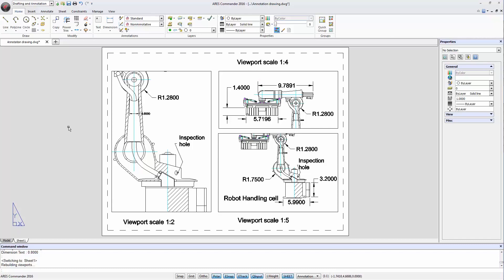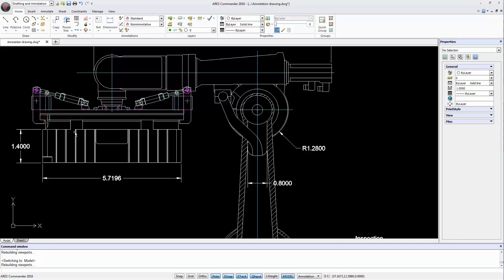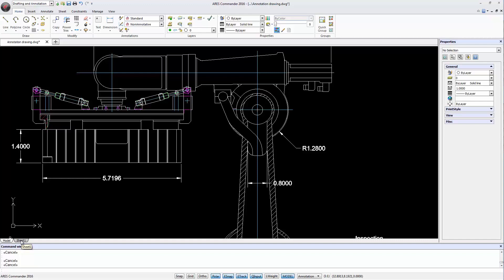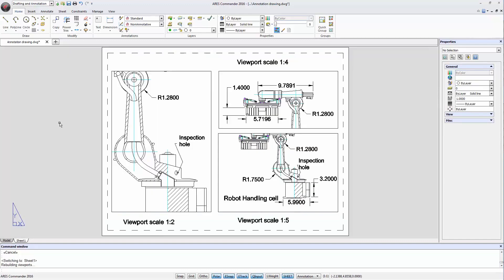Dimensions with annotative scaling have the ability to self-adapt. We return to model space and select the Anno style to turn the dimension into an annotative scale. There are options of annotative styles in the dropdown menu — for this drawing it is called Anno style. Apparently in model space we see no difference. Switching to the layout sheet, the dimension is not displayed in any of the three viewports. Note that it is not because it's on a turned-off layer — we've created it on layer 0, which is active, and other dimensions are also on layer 0. The reason is different.